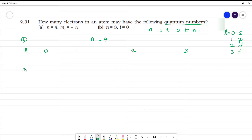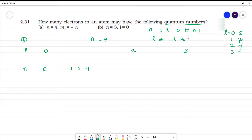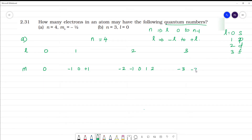For l = 0, m = 0. For l = 1, m goes from minus 1 to plus 1: that is minus 1, 0, plus 1. For l = 2, m ranges from minus 2 to plus 2: minus 2, minus 1, 0, 1, 2. For l = 3, m ranges from minus 3 to plus 3: minus 3, minus 2, minus 1, 0, 1, 2, 3. These are the m values.